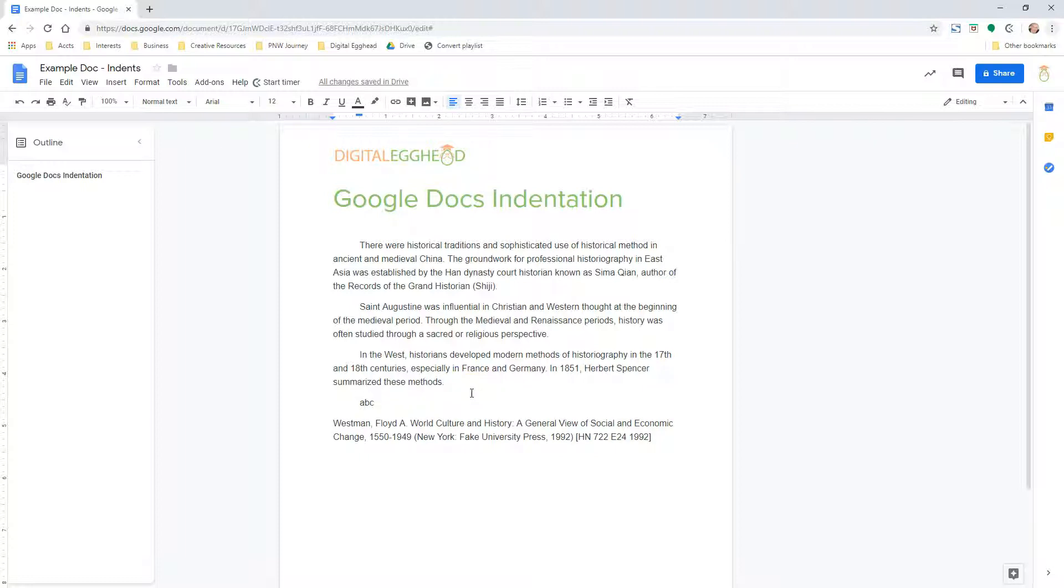Now let's talk about another type of indentation called a hanging indent, which is essentially the opposite of indenting the first sentence. A hanging indent will indent everything but the first sentence.